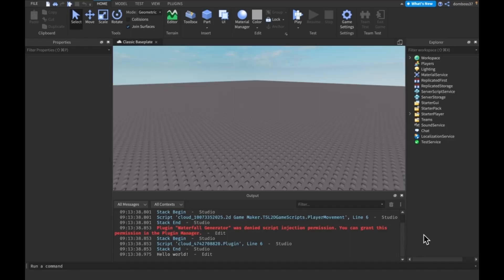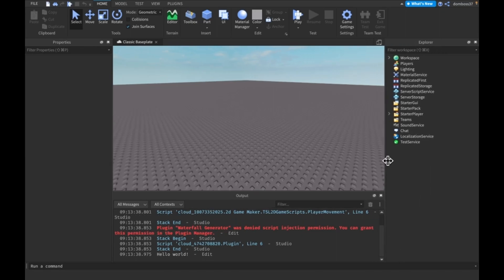What's up guys, we're back with yet another video. In today's video we will be continuing our 'How to Script on Roblox' series. Today we will be discussing remote events, and if we have time, remote functions. If not, tomorrow's video will cover remote functions. Anyways, let's get into it.